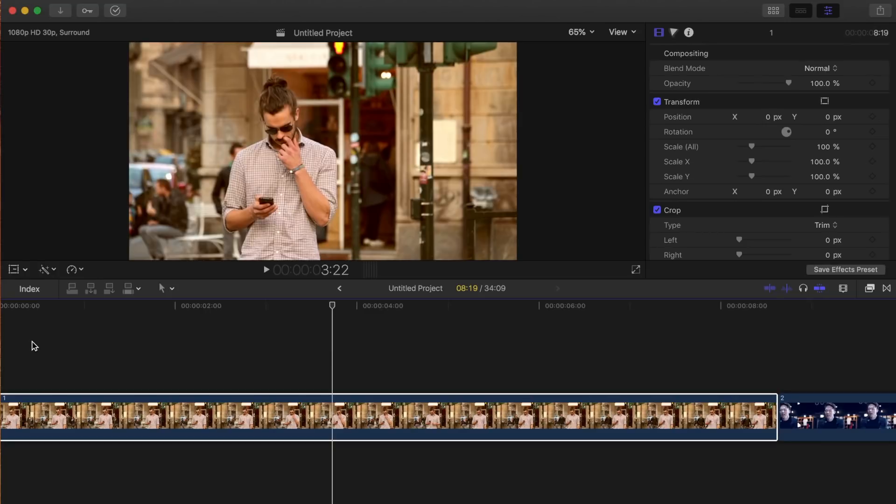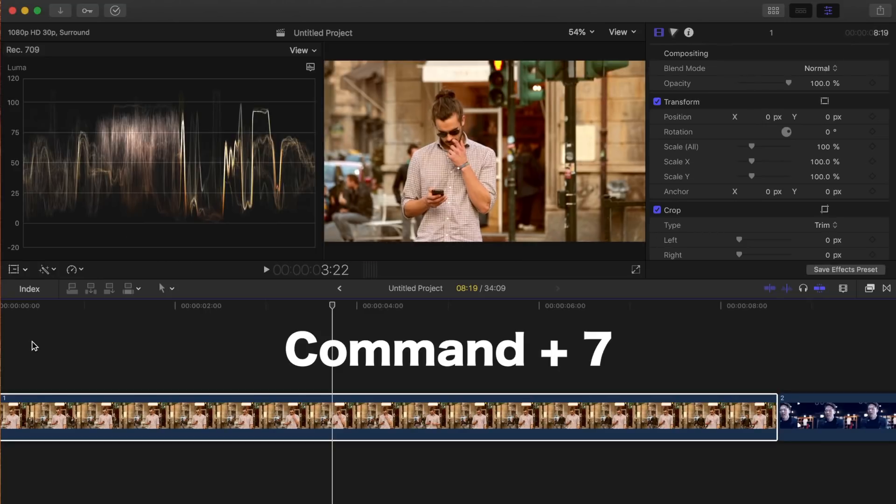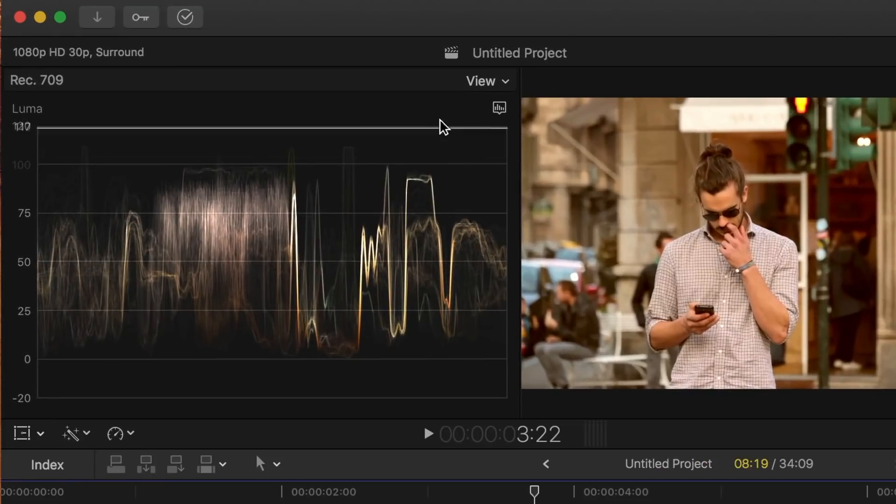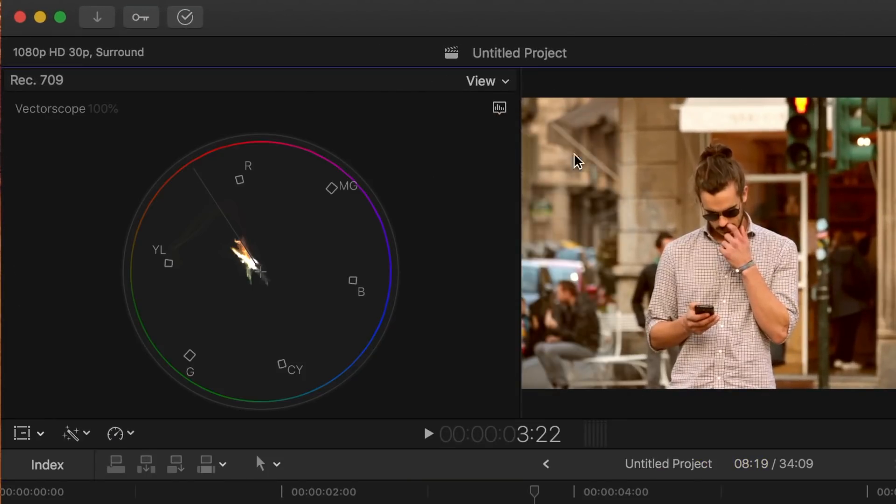First, let's bring up our scopes by pressing command 7, and switch to the vector scope. This line right here, between the red and the yellow, is the skin tone indicator line. All skin colors will fall in this line.